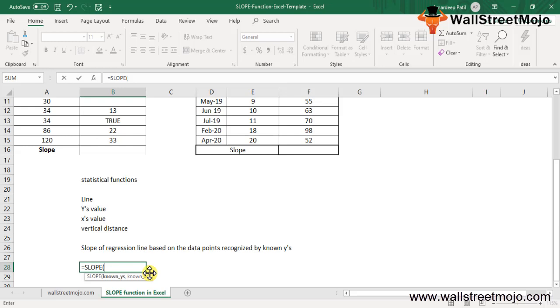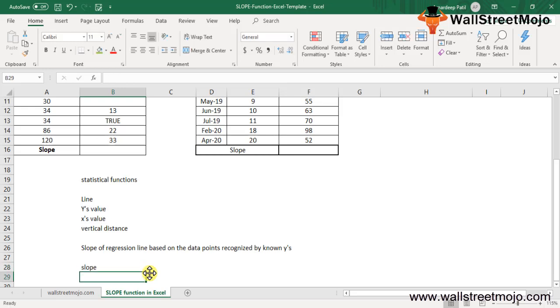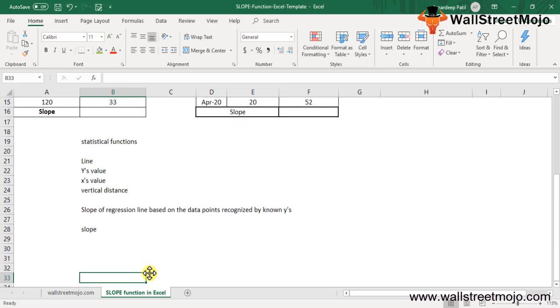The variance of the known X values must not be zero. The slope function is very simple and easy to use. Let's understand how the slope function works with some examples. It can be used as a worksheet function or as a VBA function.